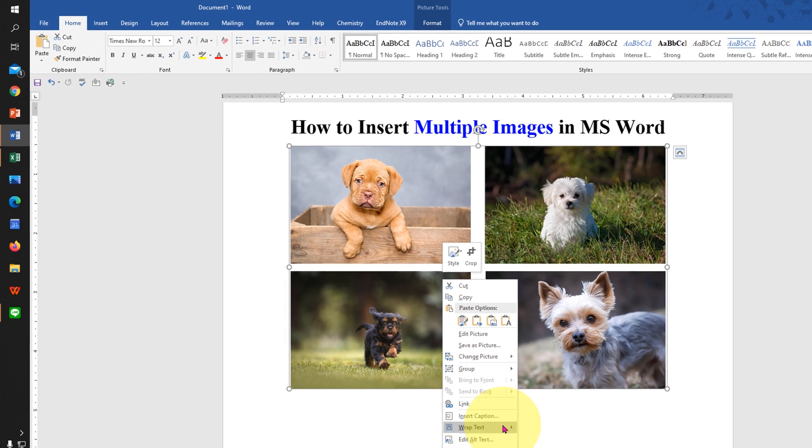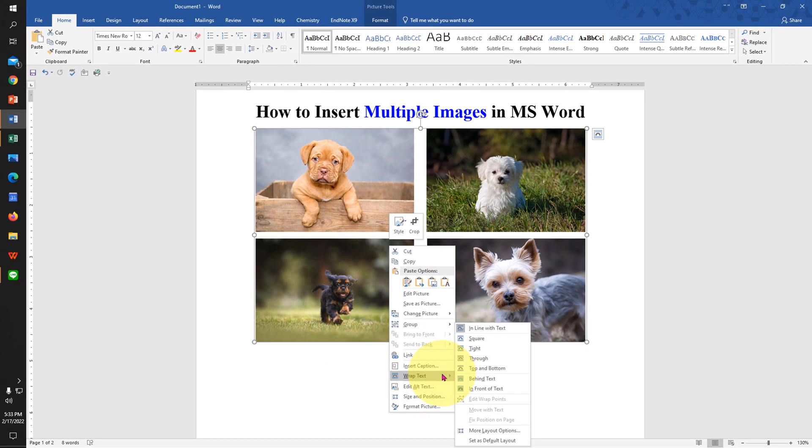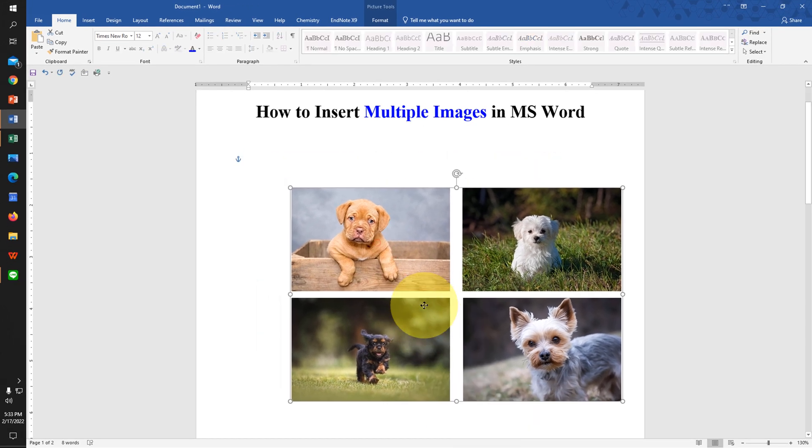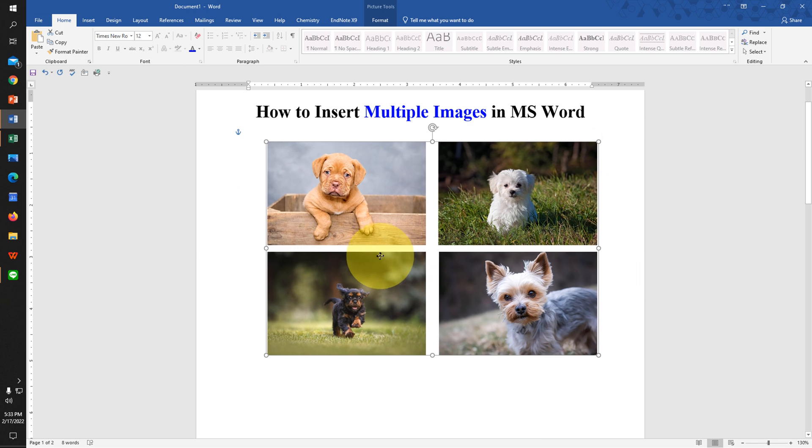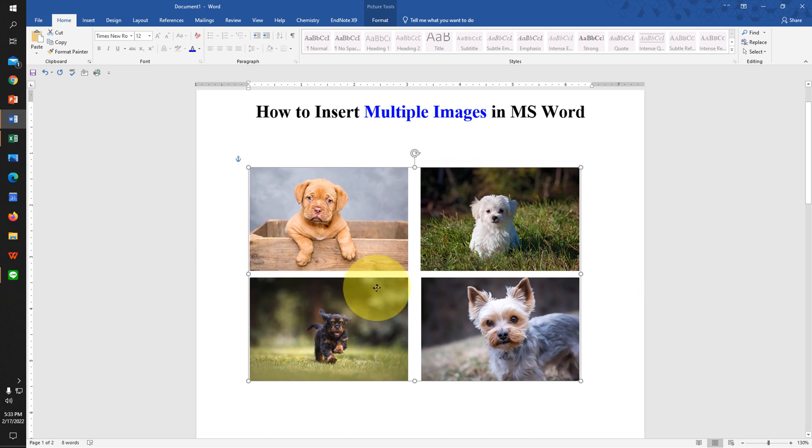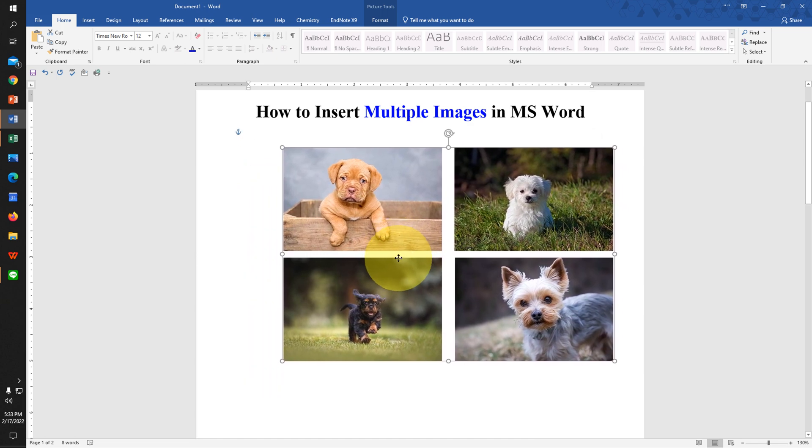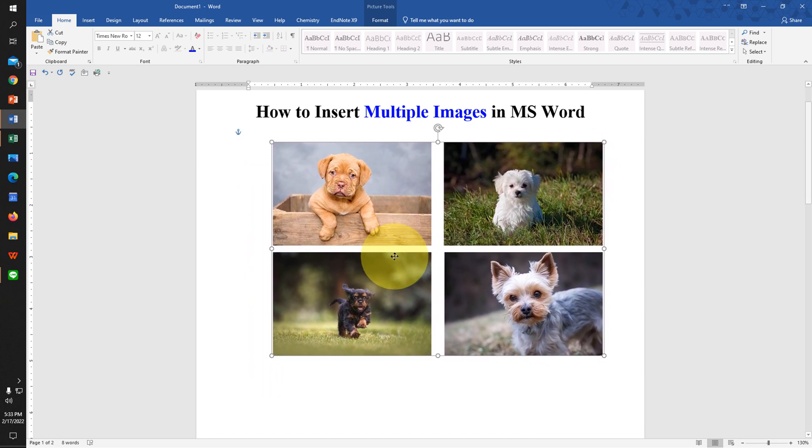Now if you want to move this image, just click on wrap text and click on in front of text. And now you can freely move this multiple images in MS Word document.